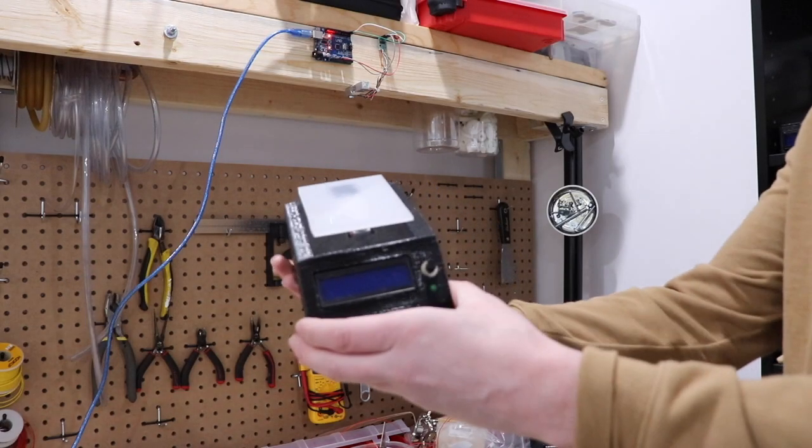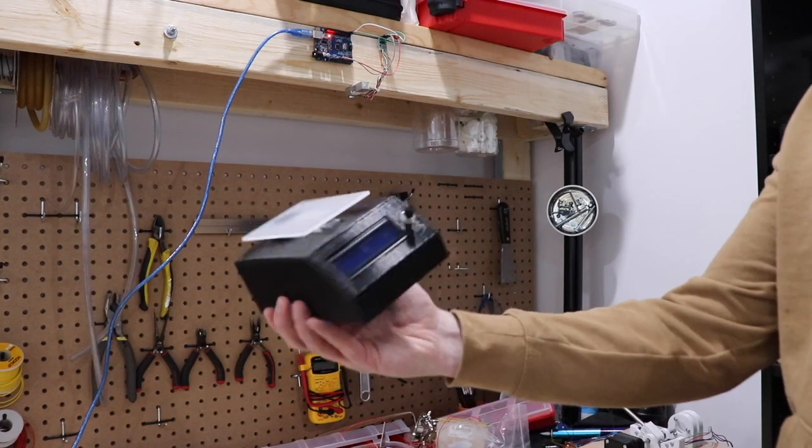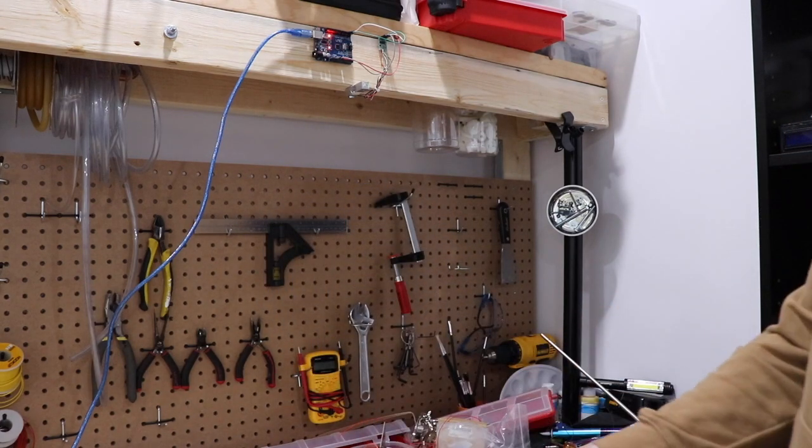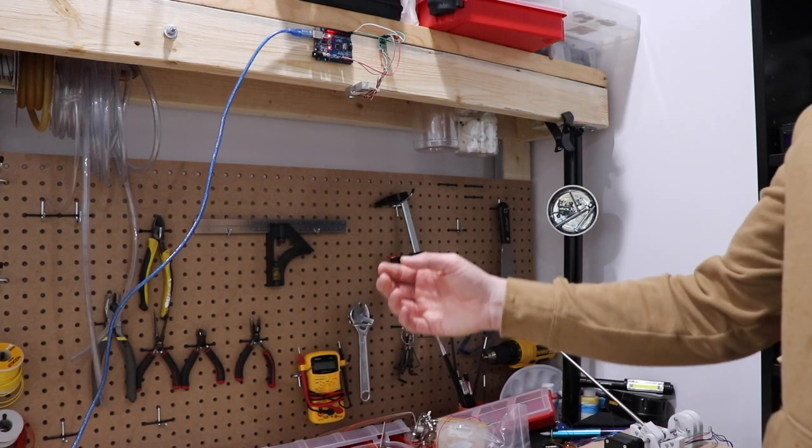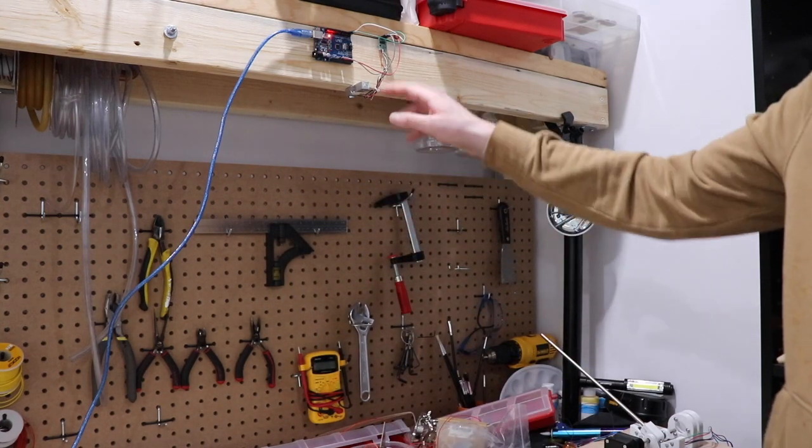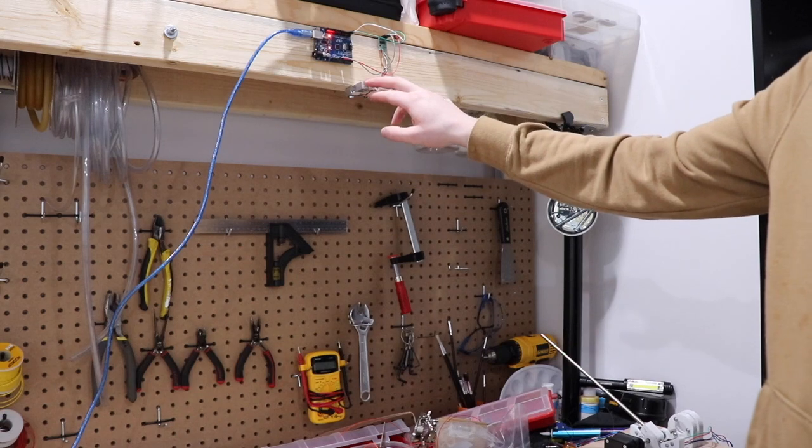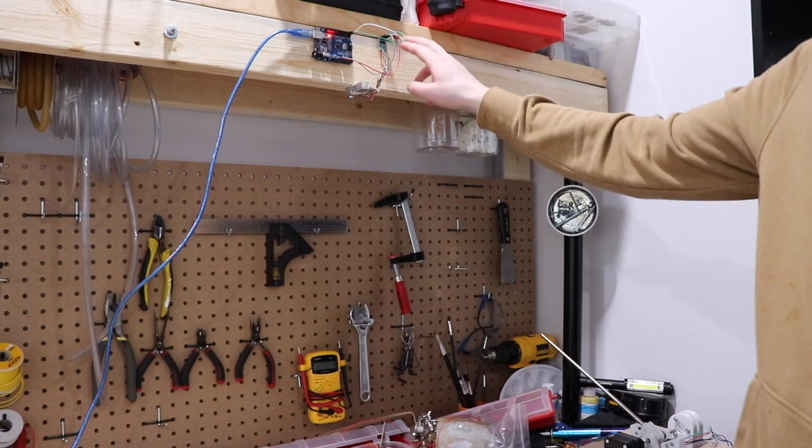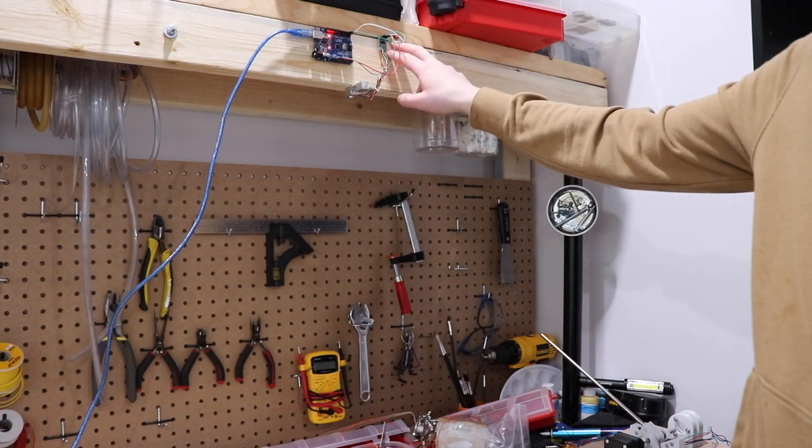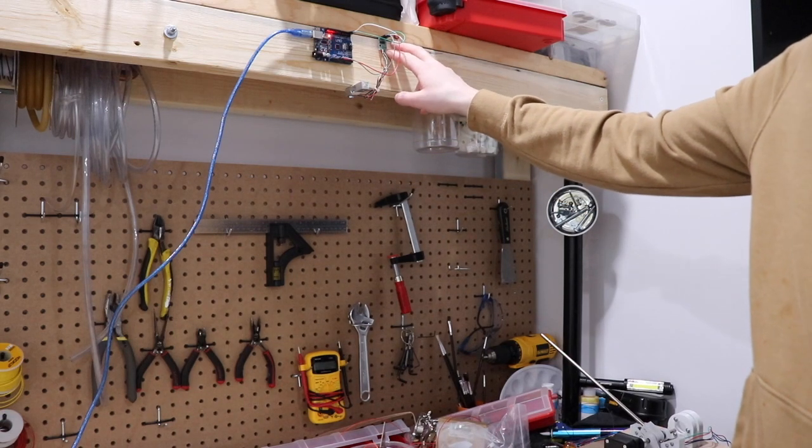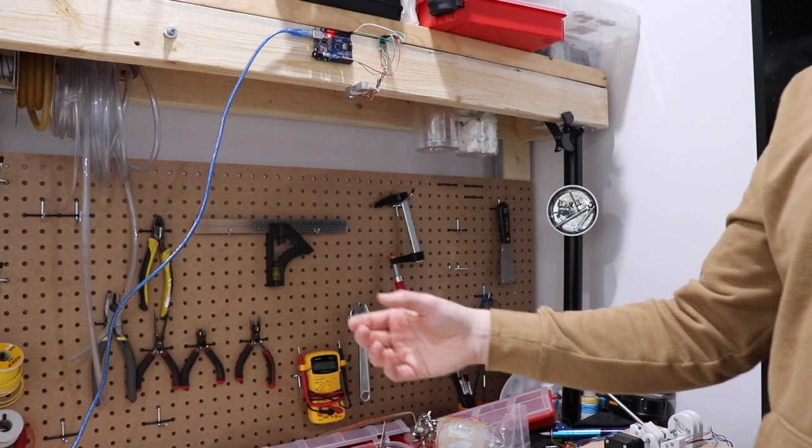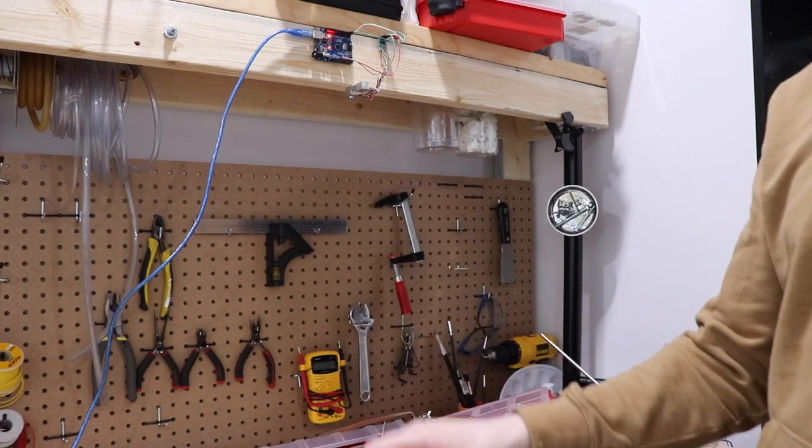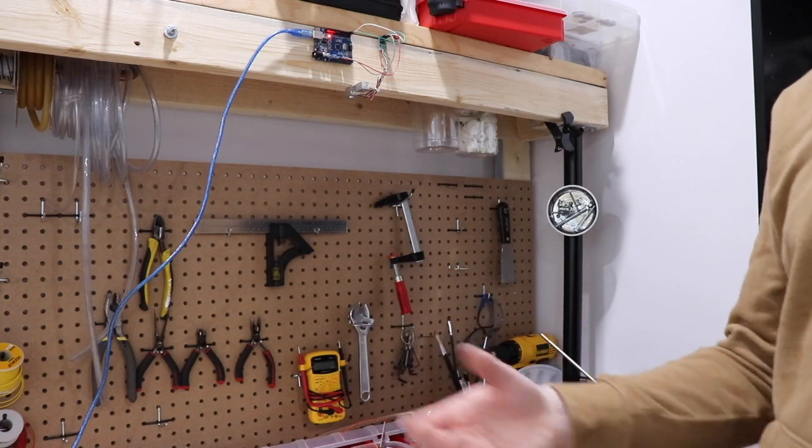Before showing you how I assembled the kitchen scale I just wanted to go over the inner working, specifically how the load cell works with a HX711 amplifier chip to give out force readings that we can then process and display as a weight.